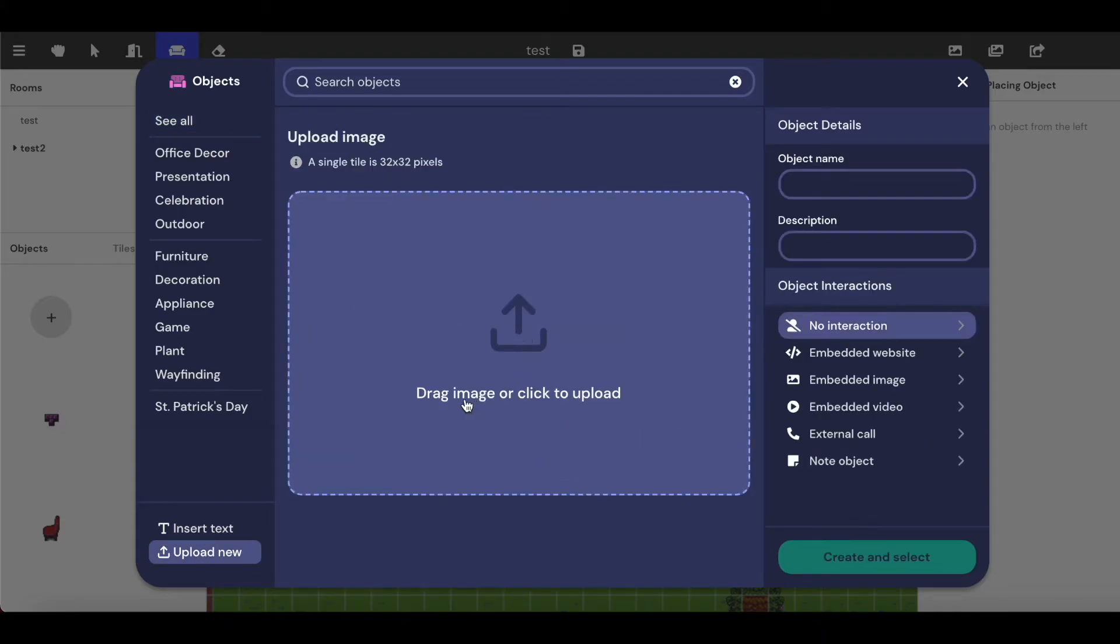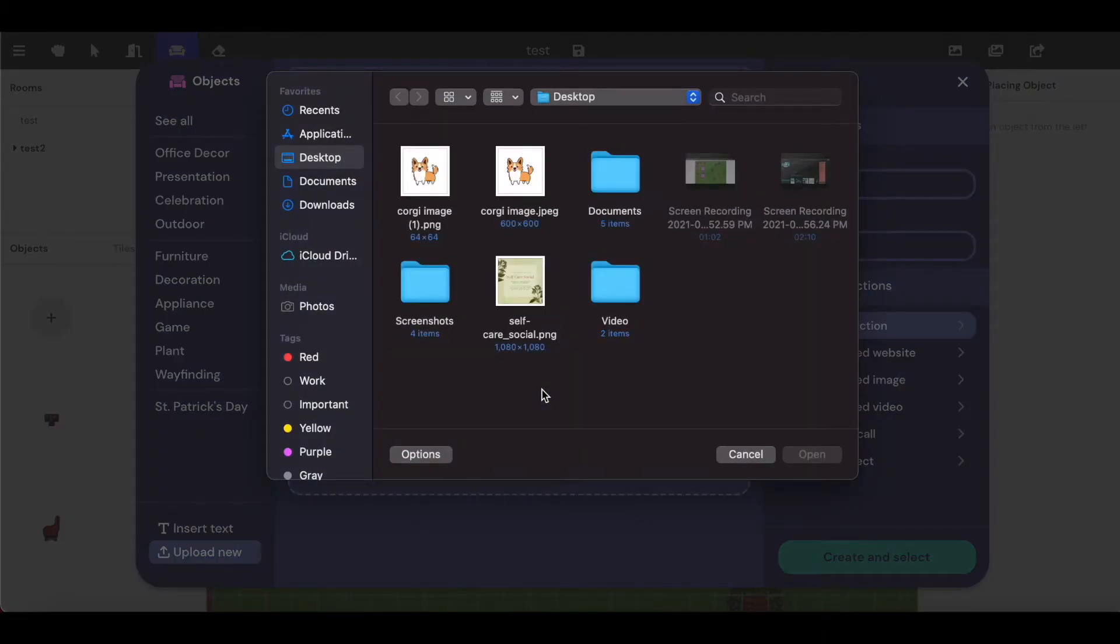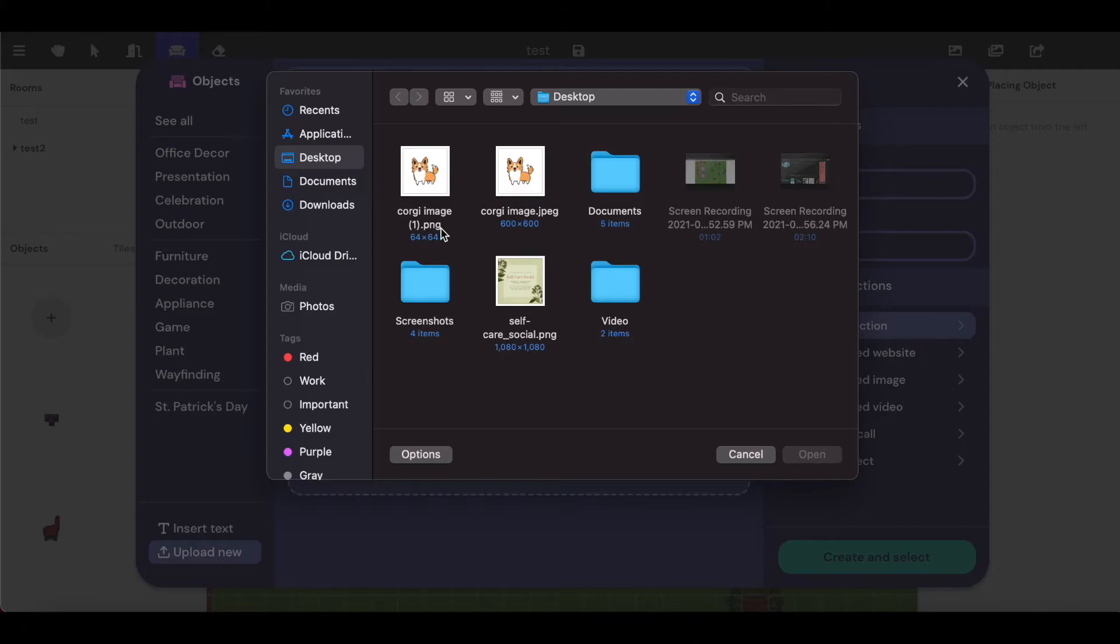And then I'm going to click where it says drag image or click to upload. I'm going to click that just to open my documents here. Then I'm going to look here just to make sure I'm uploading the right one. I did just save that as a PNG file. The original was a JPEG.